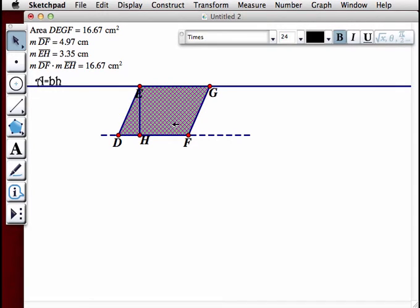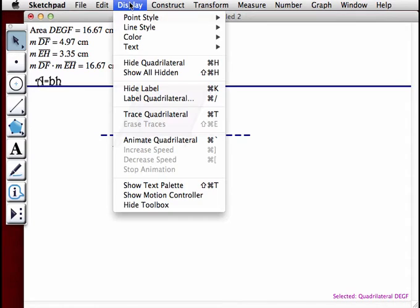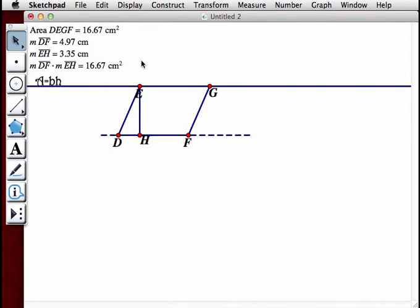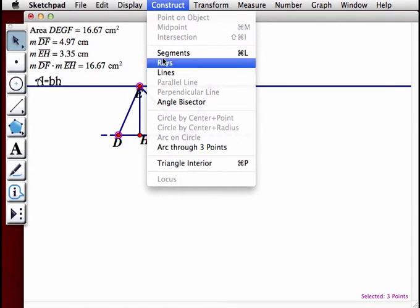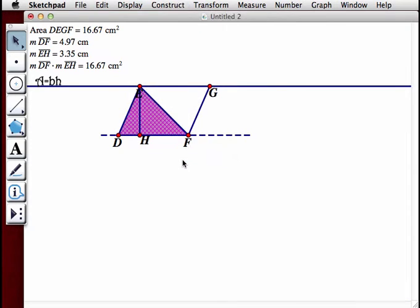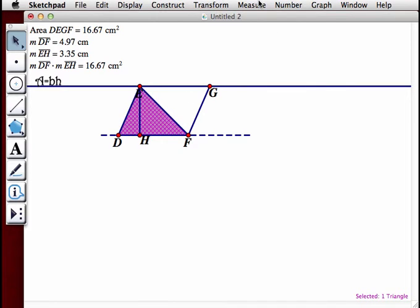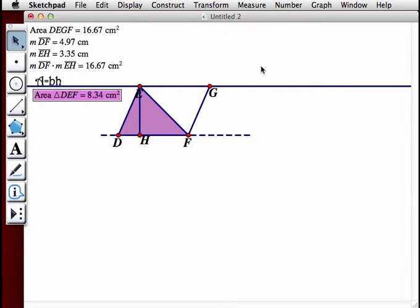Now we're going to hide the interior, and construct a diagonal from point E to point F. Then we'll construct triangle DEF by choosing Construct, Triangle Interior. We'll measure the area of this triangle by selecting the interior and going to Measure, Area.